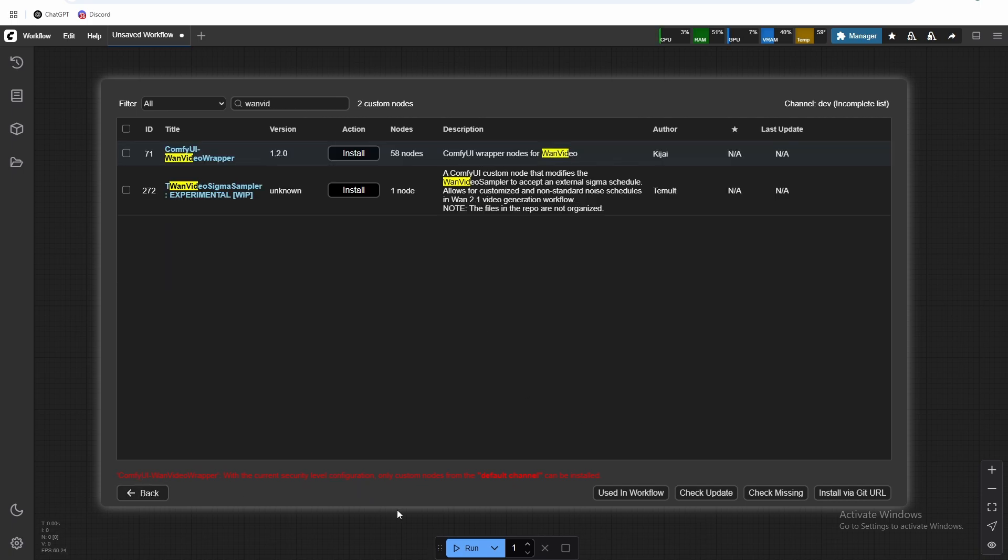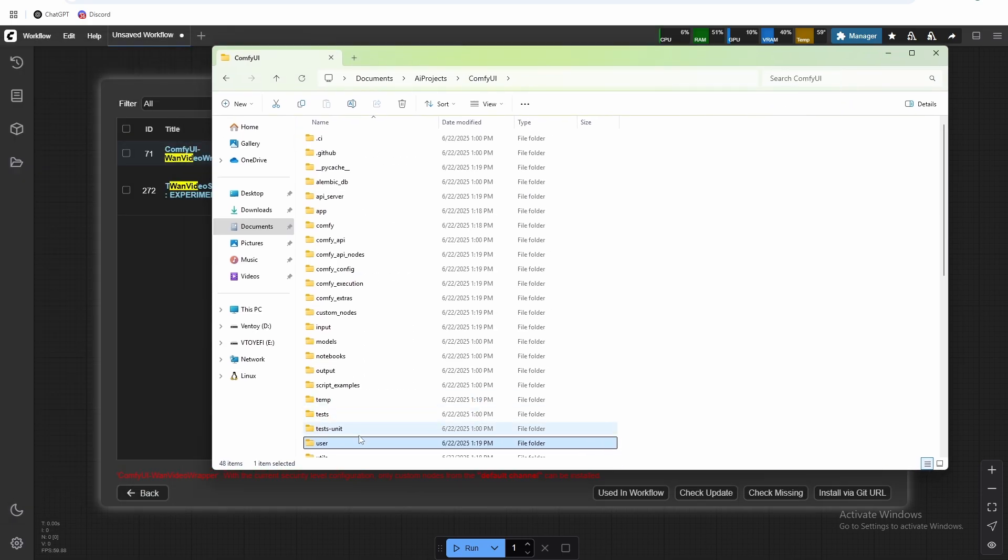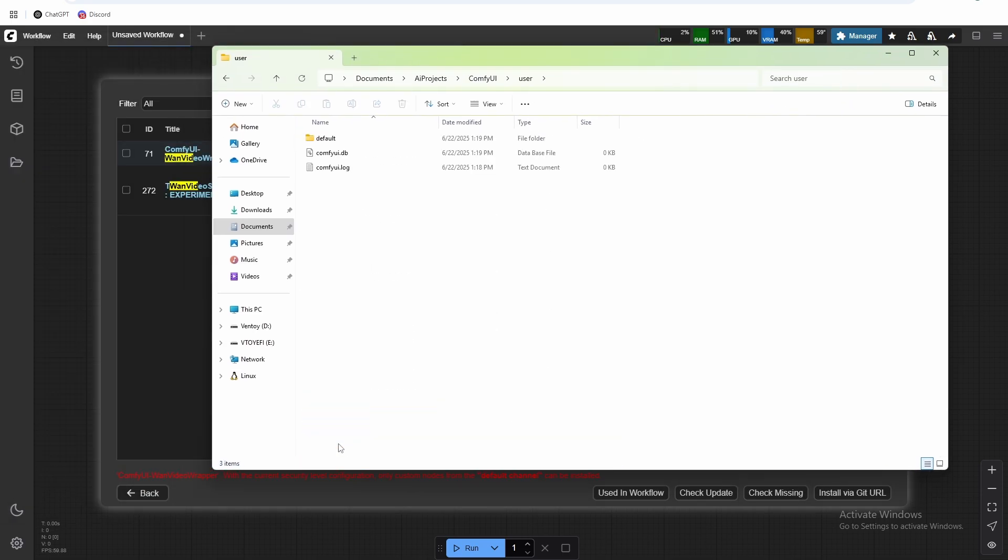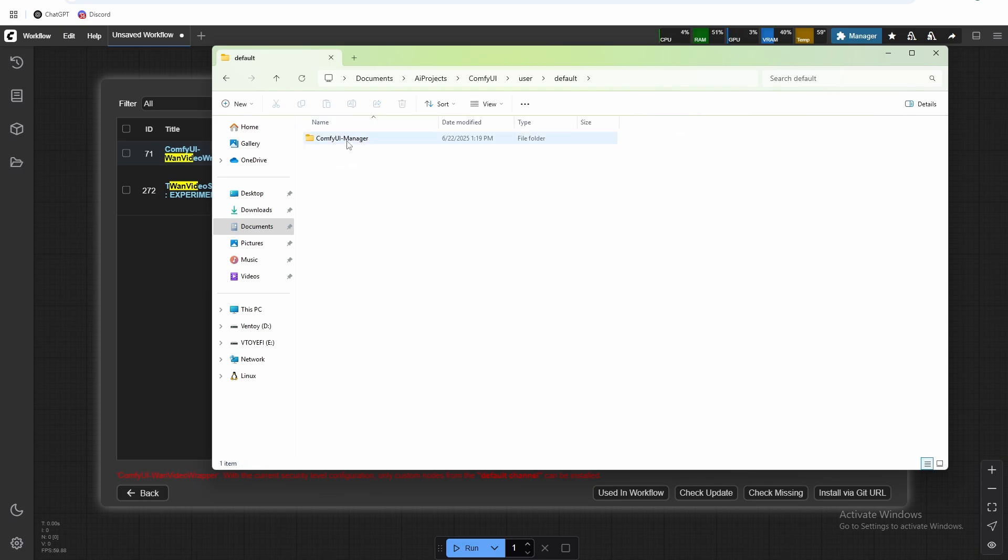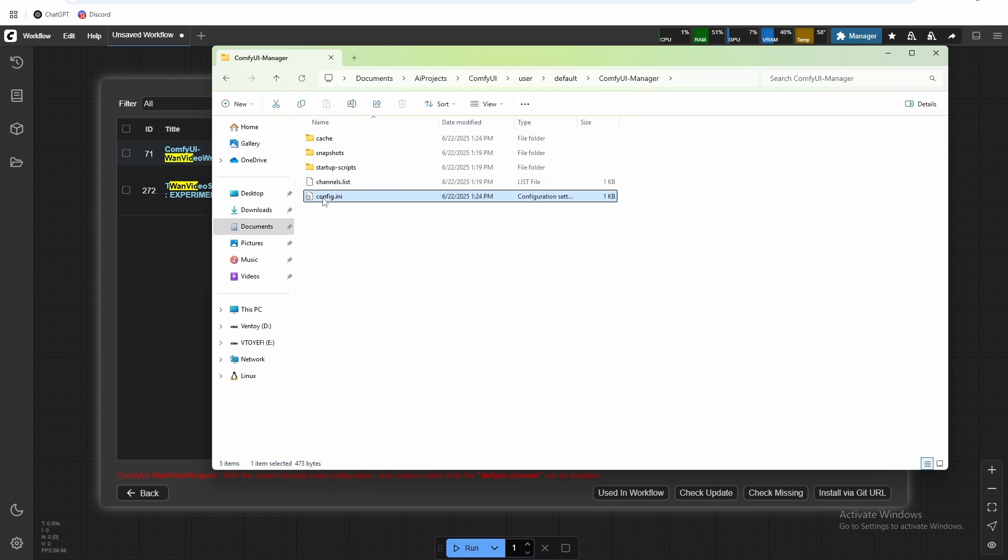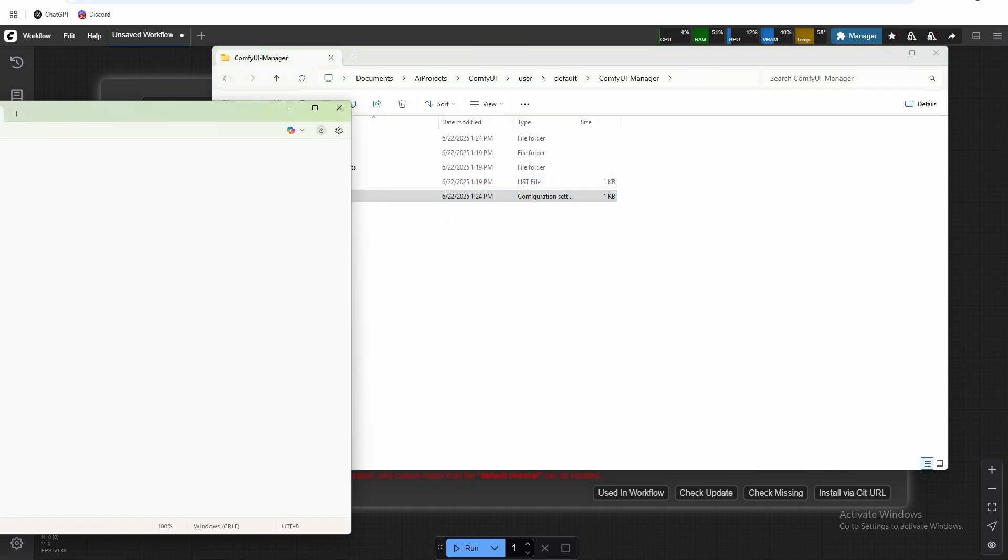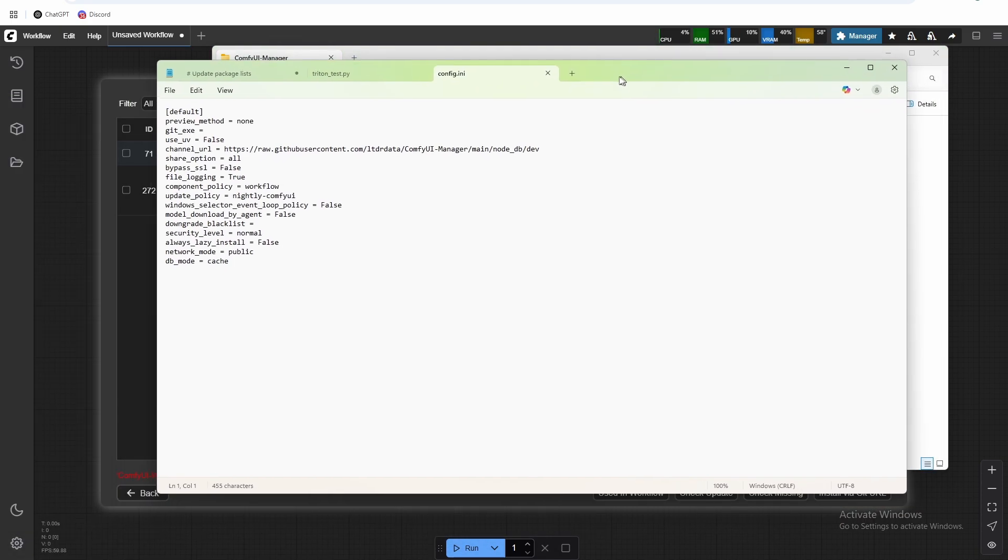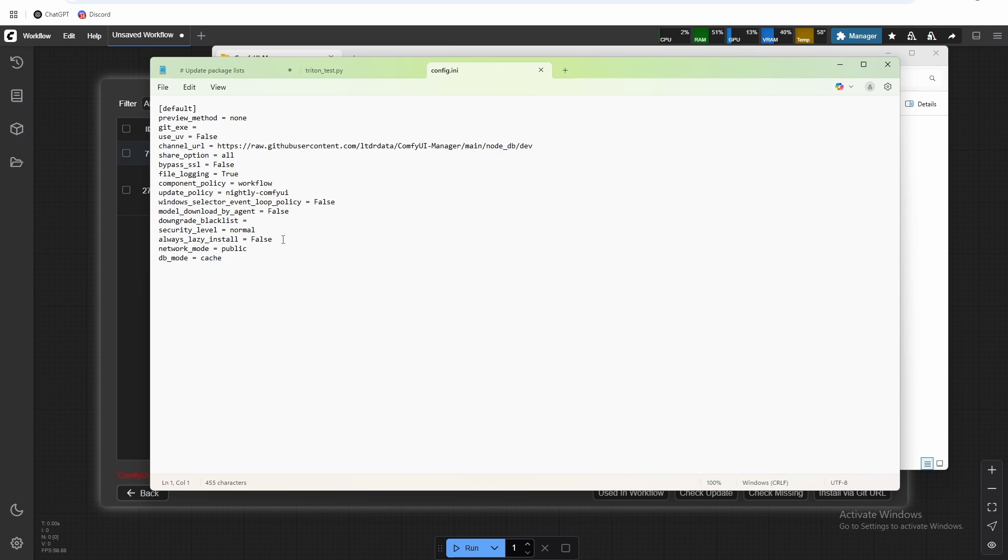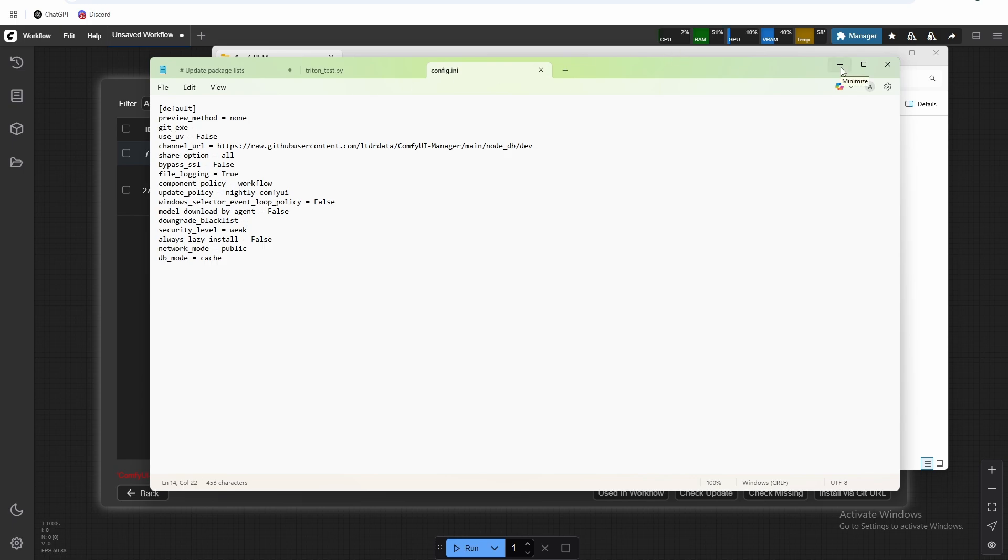So in order to correct that issue, we need to go to the ComfyUI folder, go to the user folder, go to default, ComfyUI manager, and then the config.ini file. You can open it in notepad, go to the security level and just do weak. This just allows you to download whatever custom nodes you want. So as always, you got to be careful when installing custom nodes, there could be nefarious software or whatever on them. So always make sure you're checking your own nodes that you install.